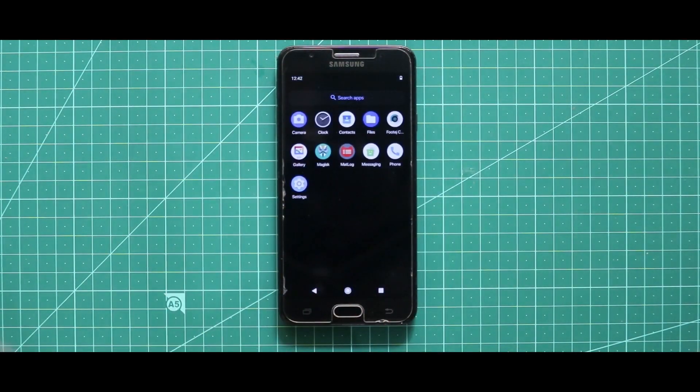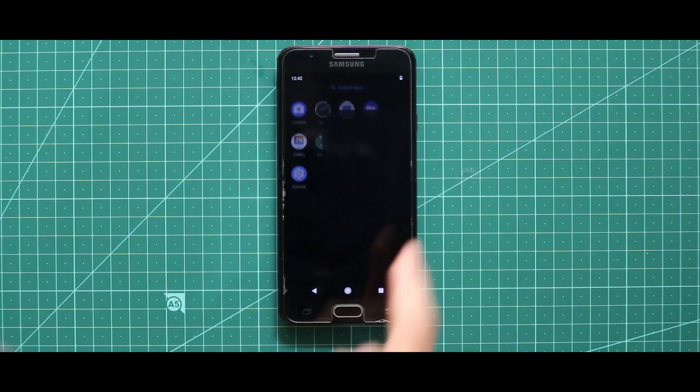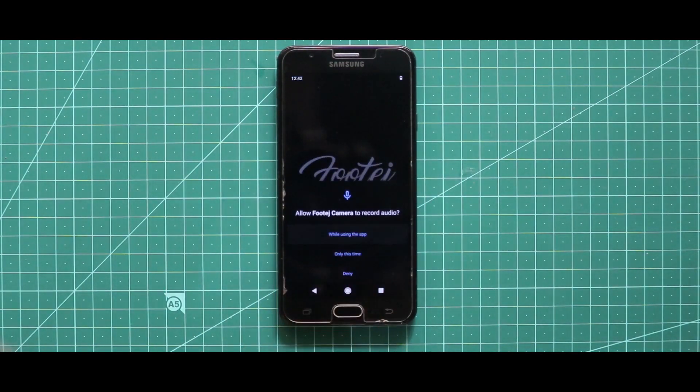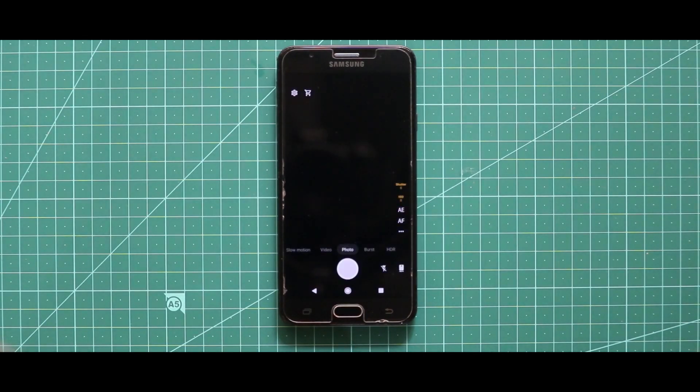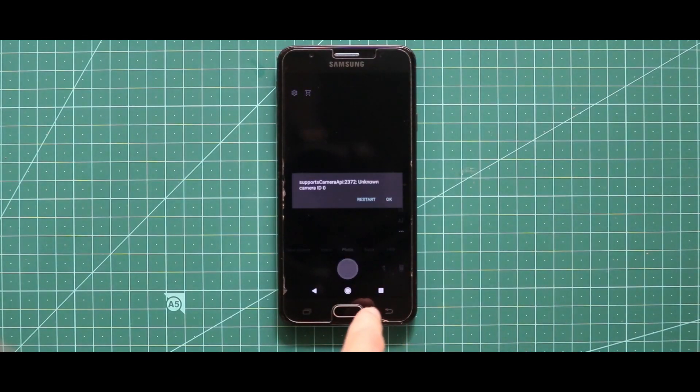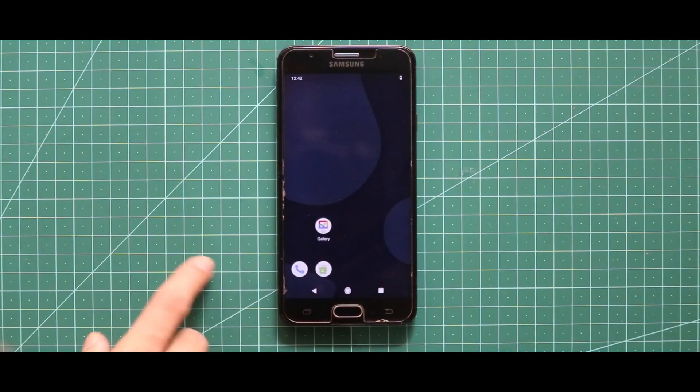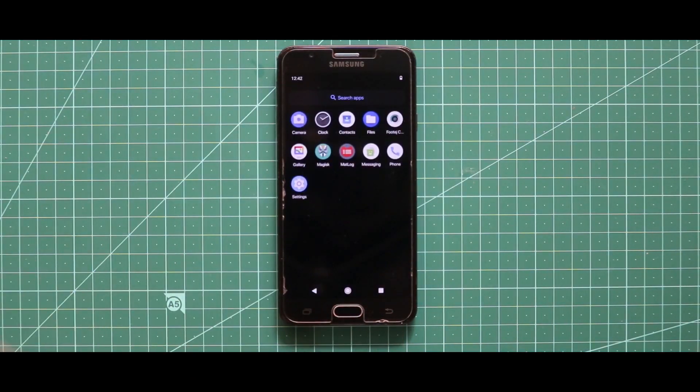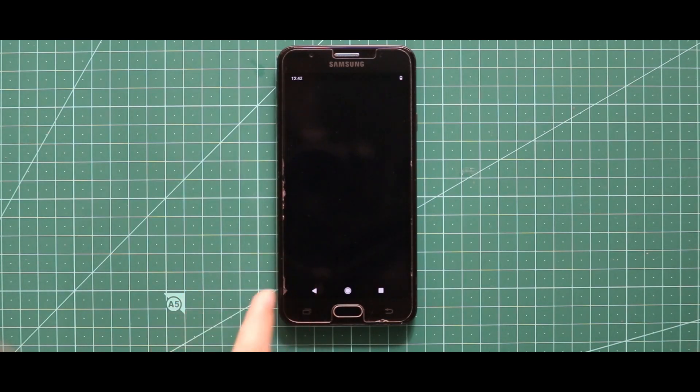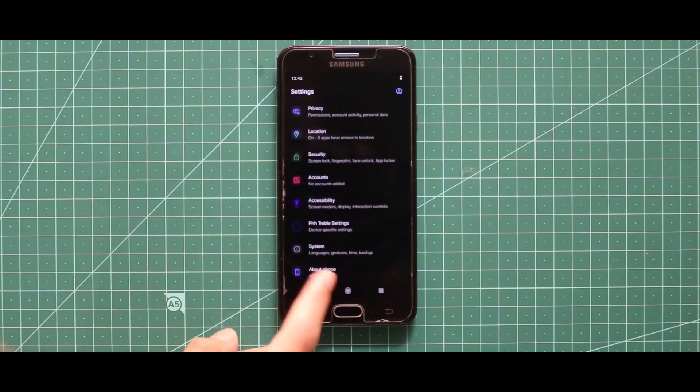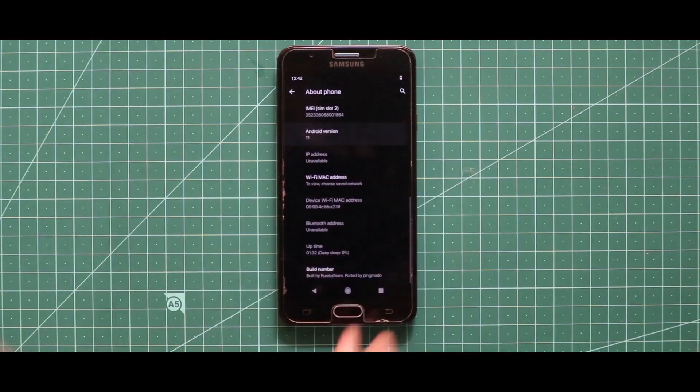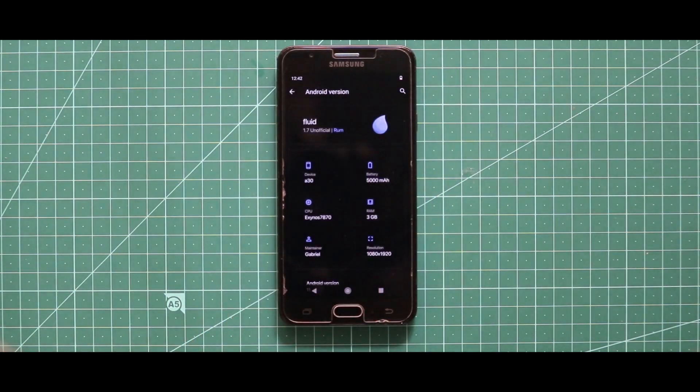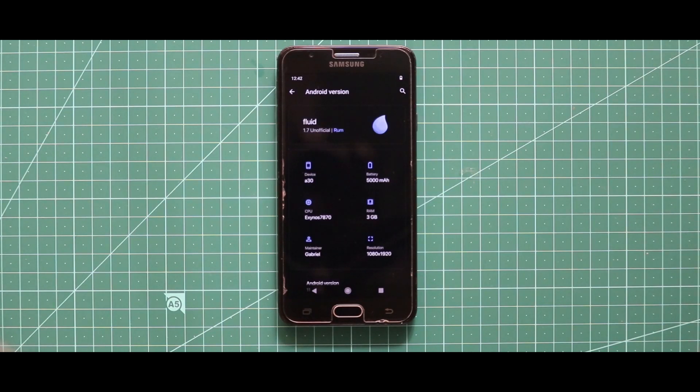As you can see that the system has been booted, so this is all about the installation of the Fluid OS ROM. I have tried many times to cover this ROM in a screen recording video but all the times the screen recording gets corrupted. So that's it about this video, kindly subscribe to this channel and guys I will talk to you in the next one, bye.